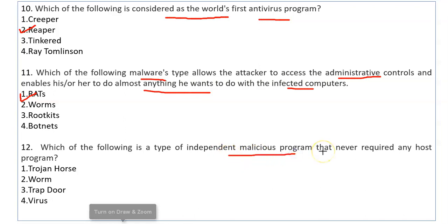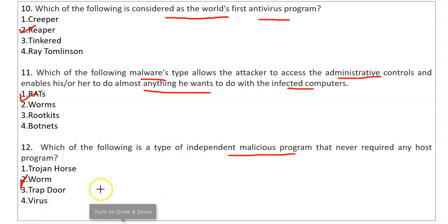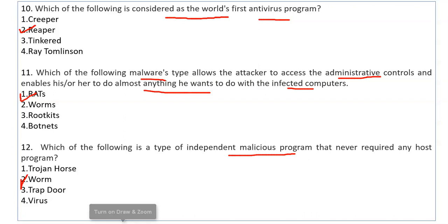Which is a malicious program that never requires any host program? It is a malicious program that doesn't need to be attached to any other program. This program is a Worm. A worm has its own copies, its own memory, and can completely break down a system independently.